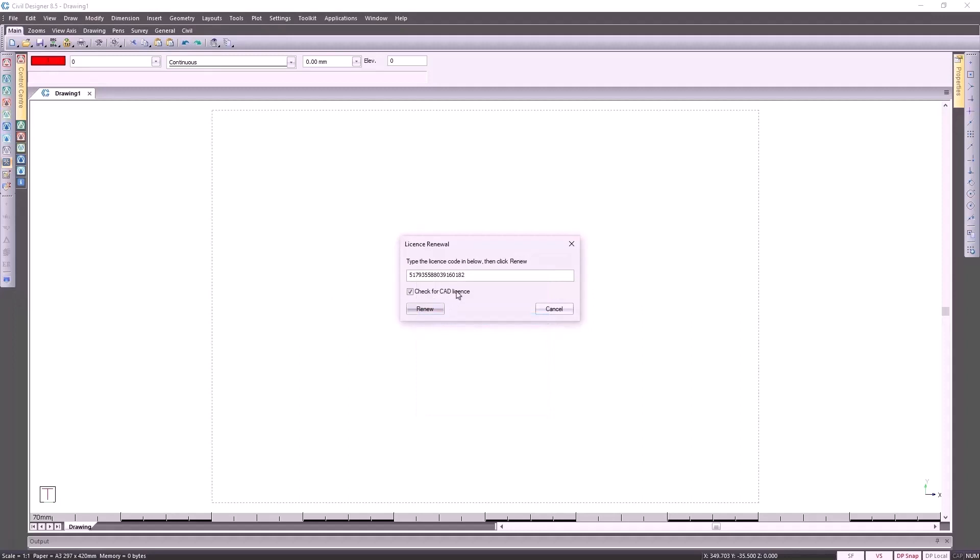This particular code is a dummy code, thanks to our authorization department for creating this code just for webinar purposes.